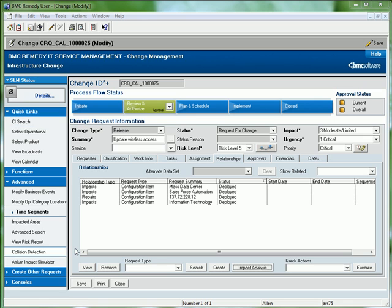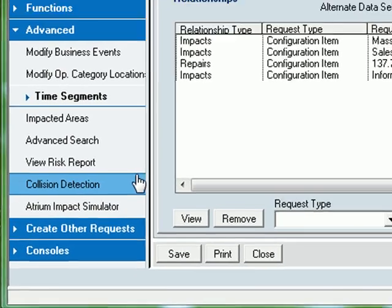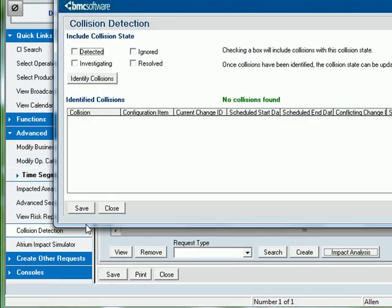Collision detection is another key piece of functionality included as part of the BMC Remedy change management application. By clicking the collision detection menu item, I can quickly and easily identify any other change requests that may conflict with the change that I have scheduled.